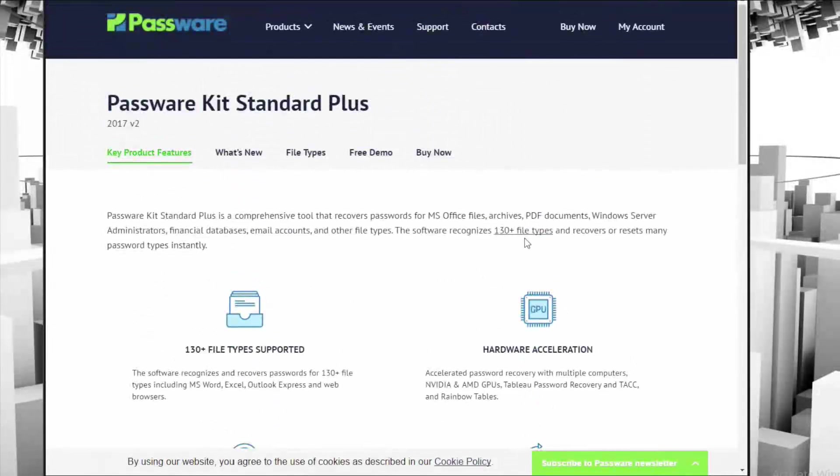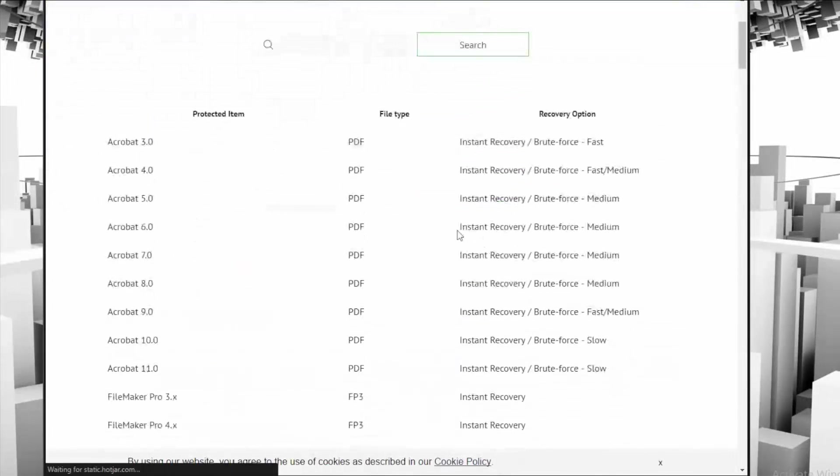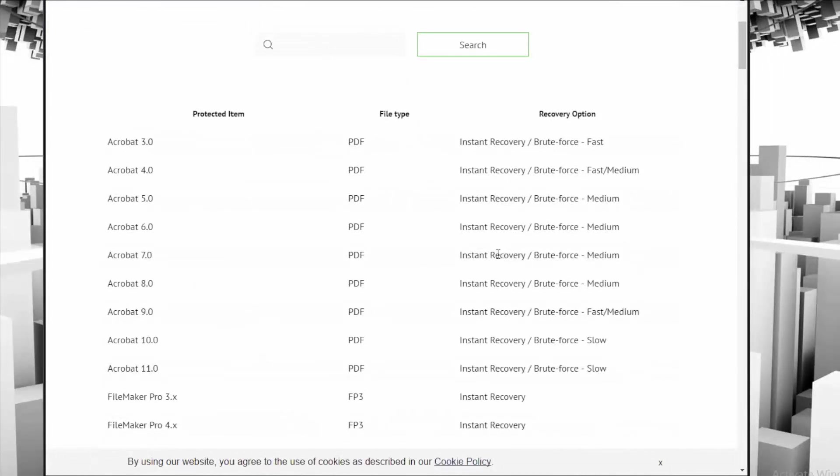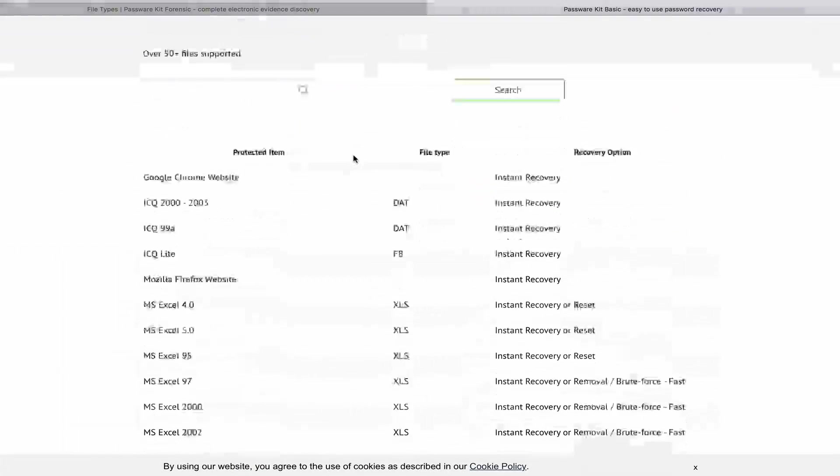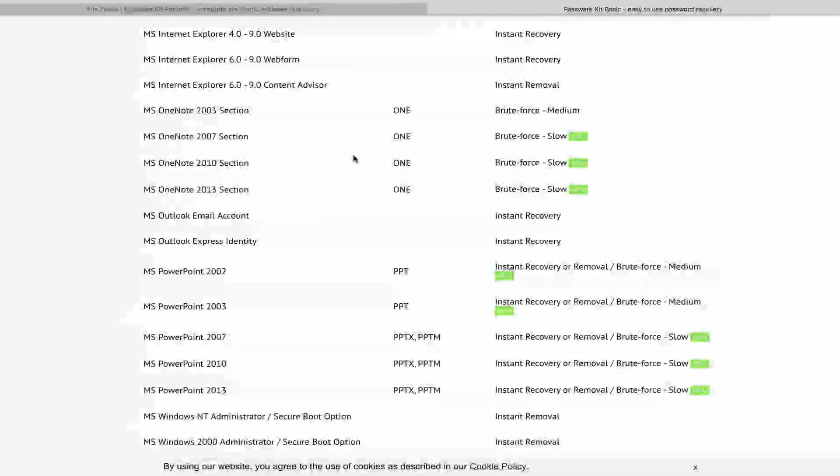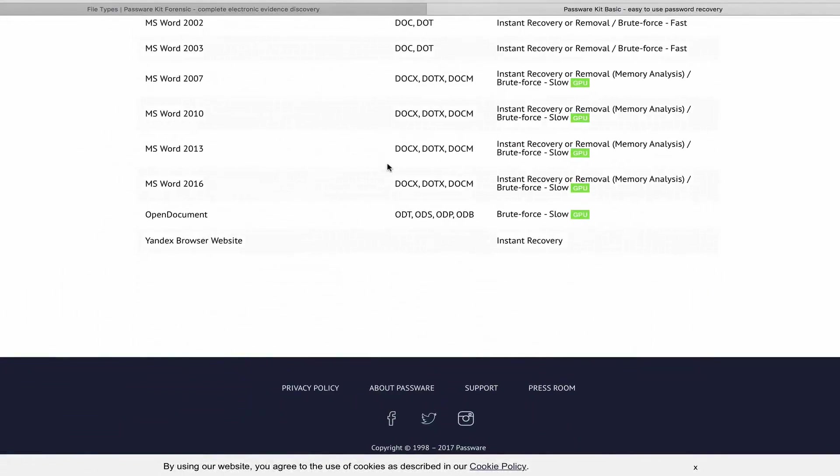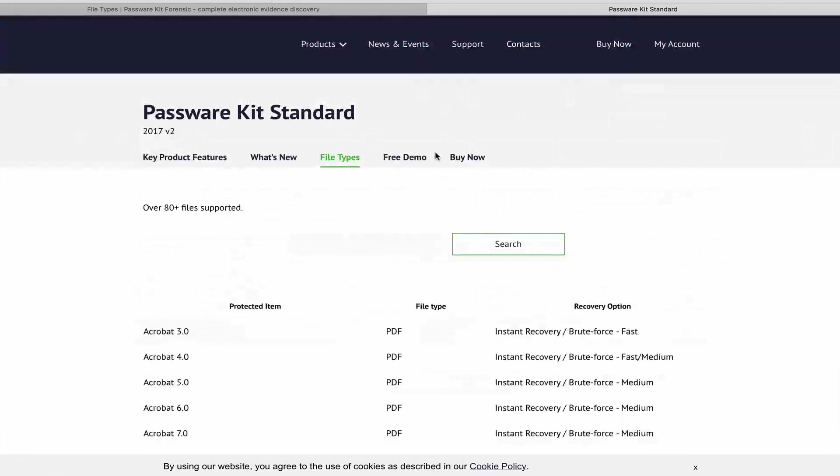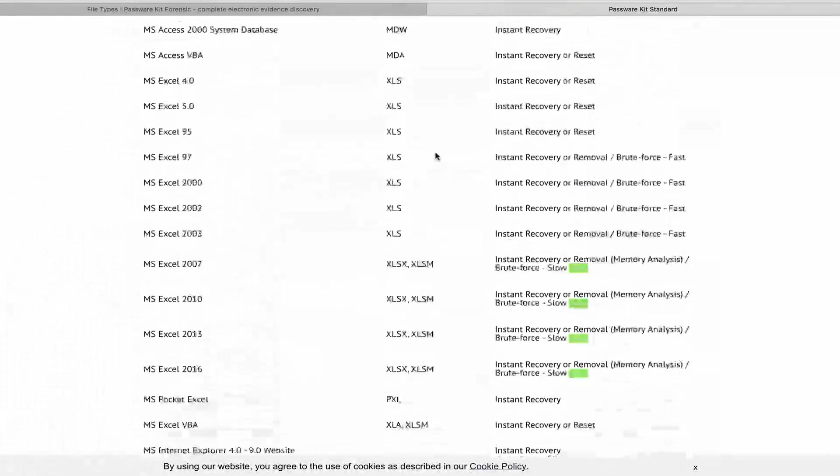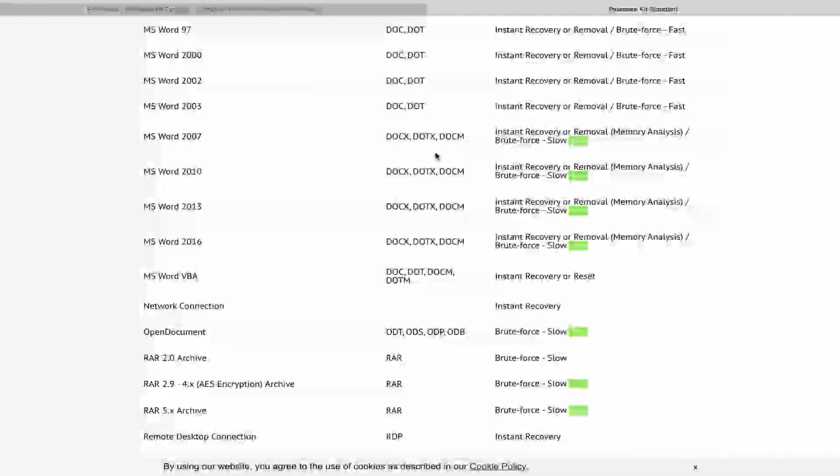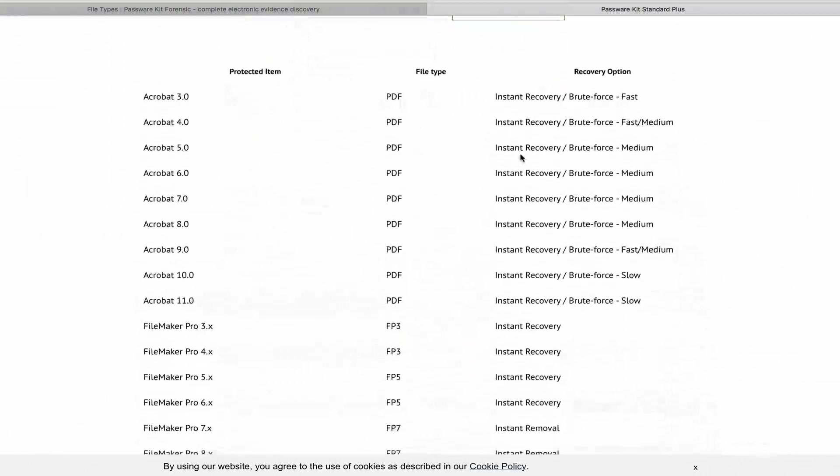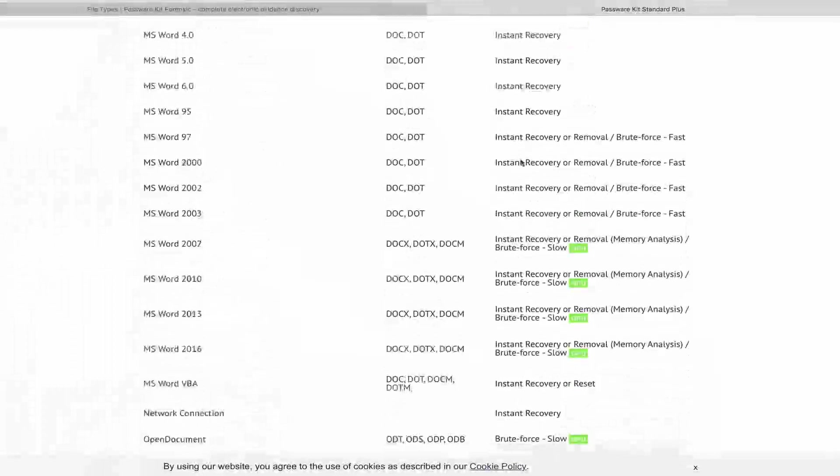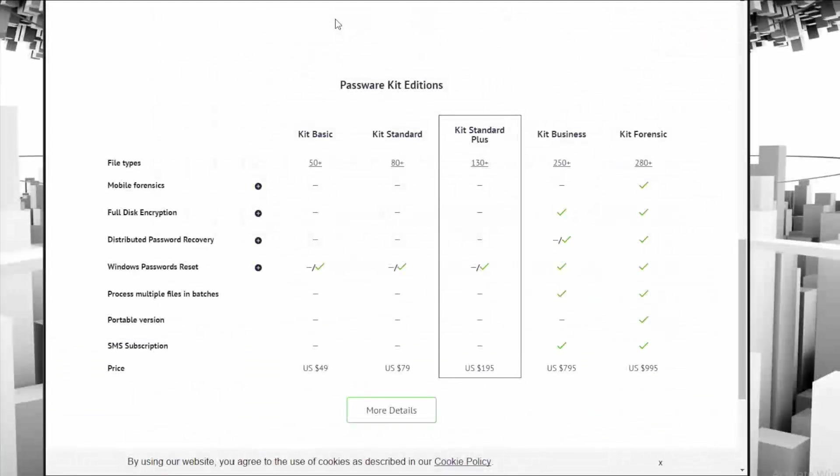You can see a lot of the stuff it supports here. There are 130 plus file types it supports that you can recover through things like brute force or instant recovery. We're talking about Acrobat files, FileMaker files like I mentioned, MS Access, other MS applications here. And just scrolling down, you can see the long list of files that it supports that you can easily get access to through some sort of recovery method using Passware. If you head over to the link down below, you can check out the Passware kit editions where you can compare features amongst each other. You can choose which one works best for you, whether it's standard, standard plus, business or forensic edition depending on how high level you need access to. If we're talking full disk encryption, mobile forensics and more.